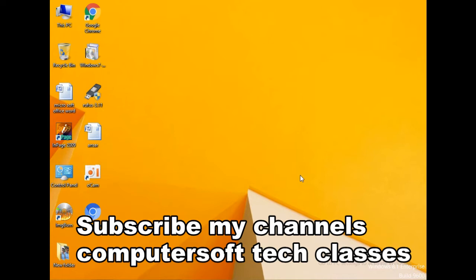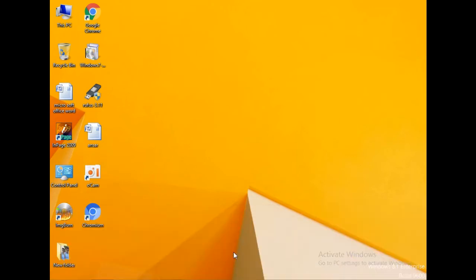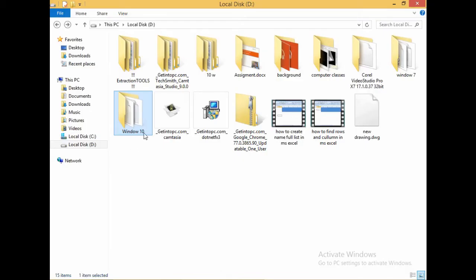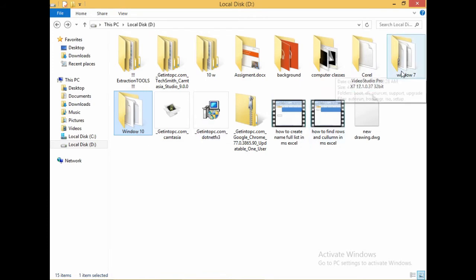I have two Windows installations on my computer: Windows 10 and Windows 7. I will show you one window I have 10 and another window, Windows 7.